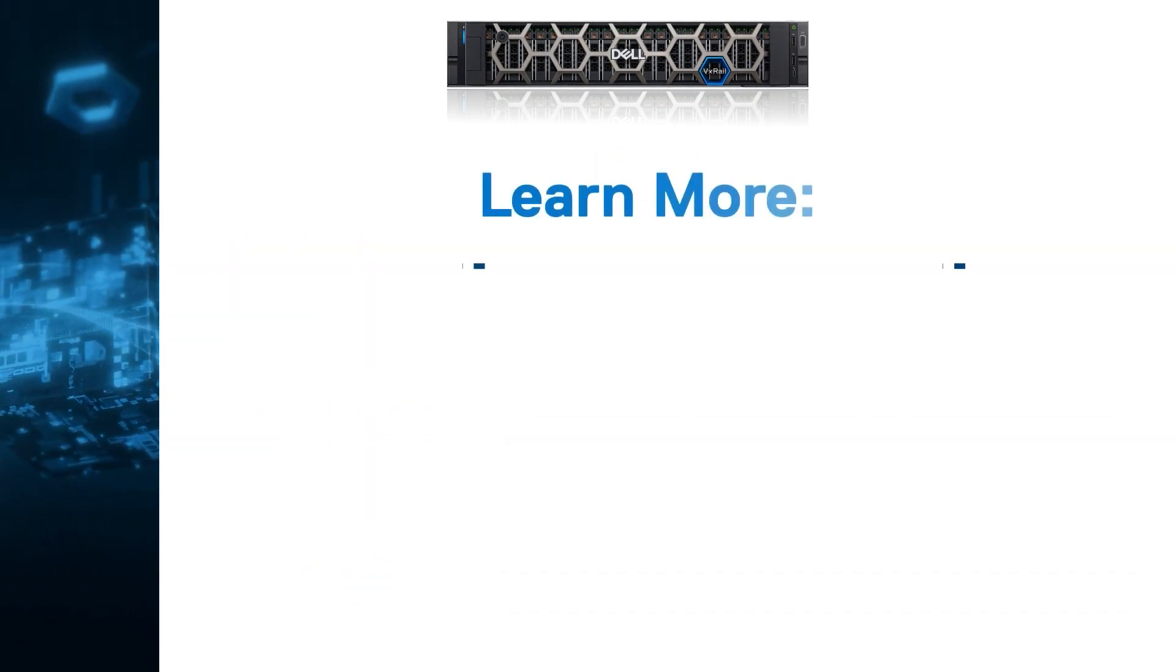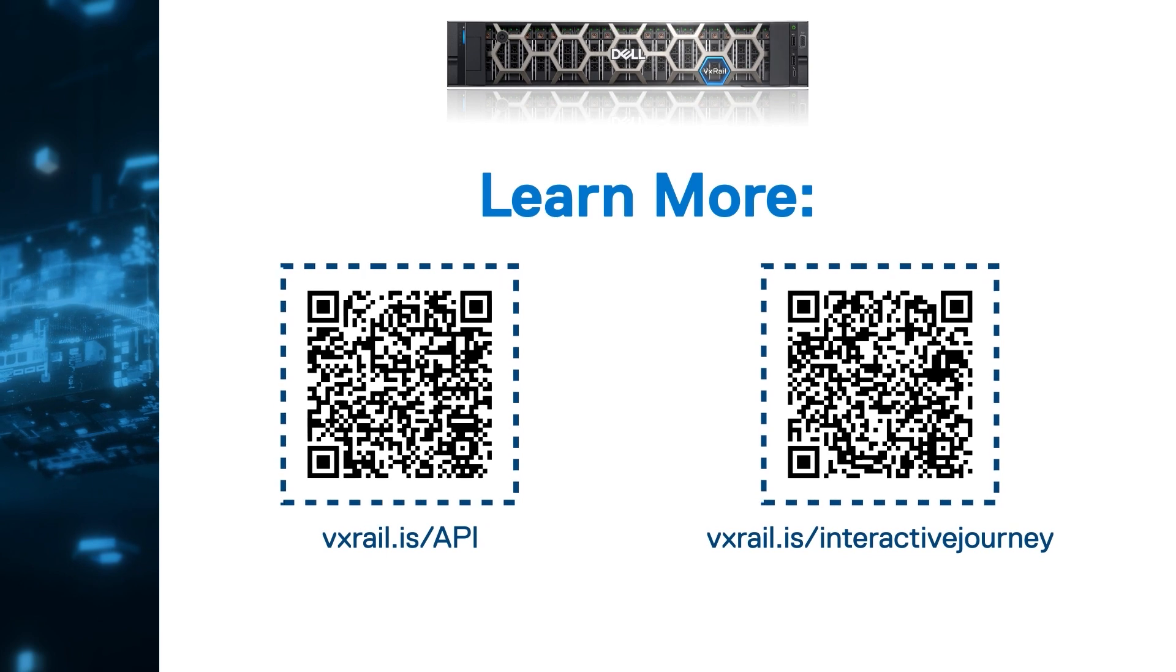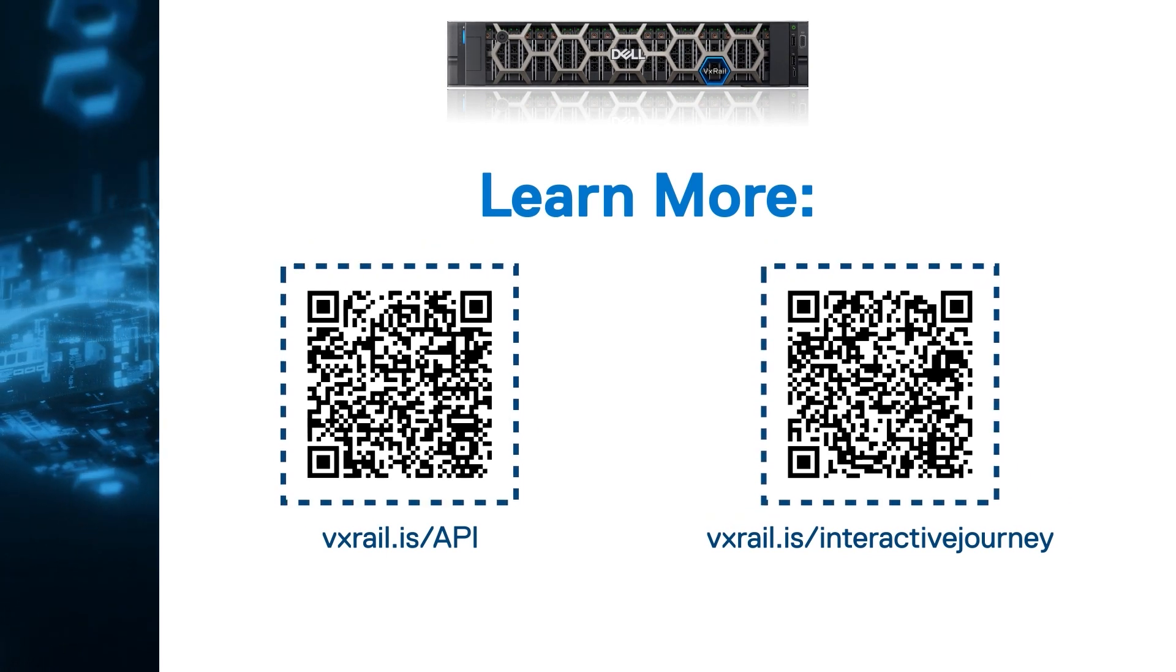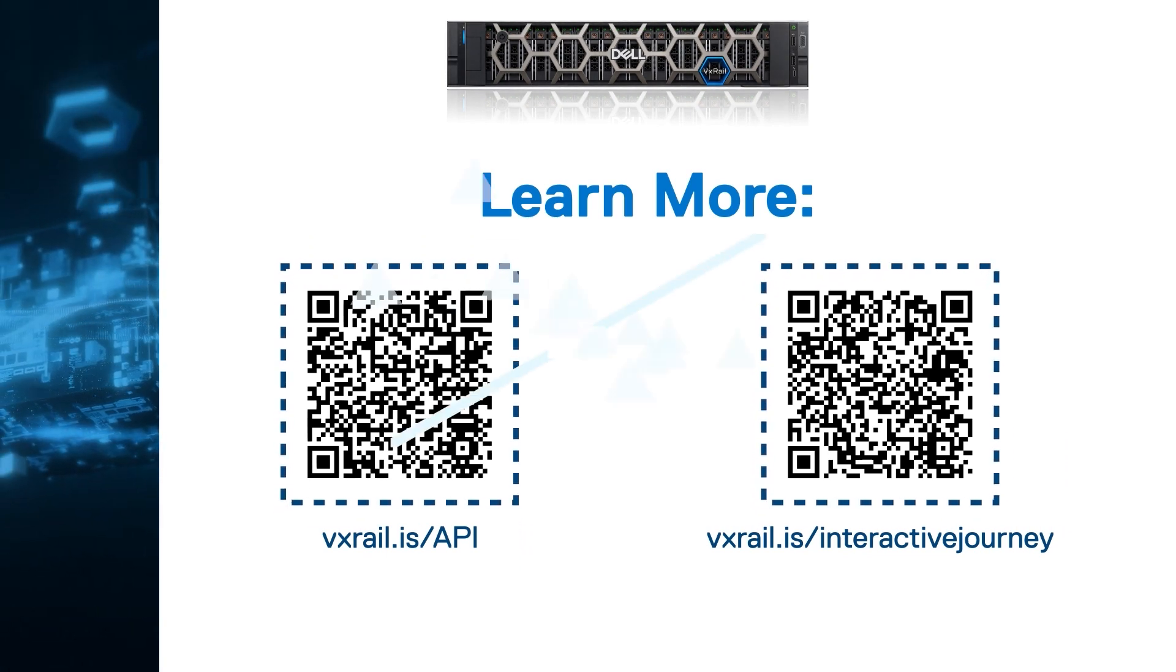To learn more, please visit this URL where you will find all the resources you need to get started. Thank you for watching.